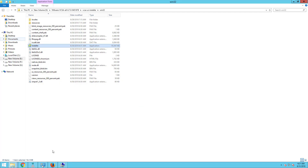Hello everyone, welcome to virtualbrigade.com. In this video I will explain how to deploy the platform services controller.